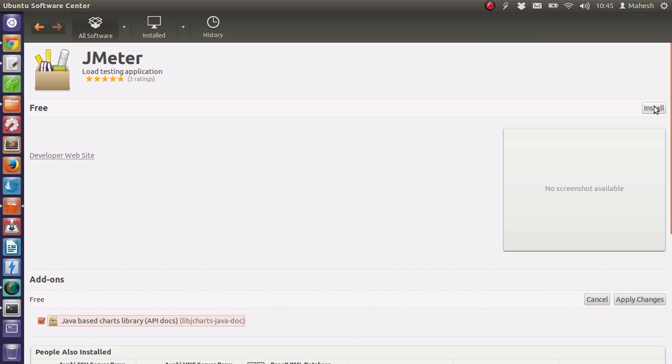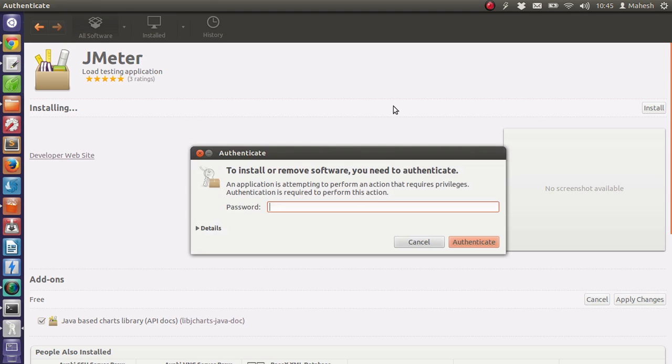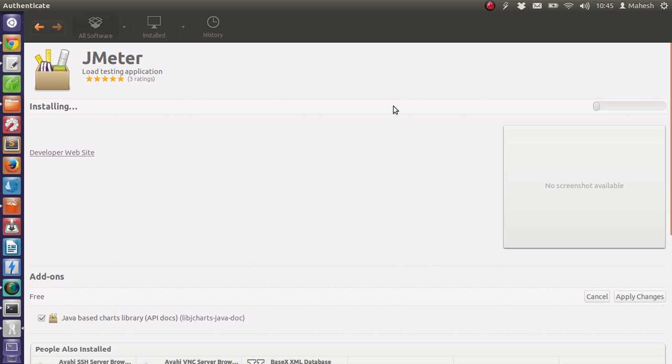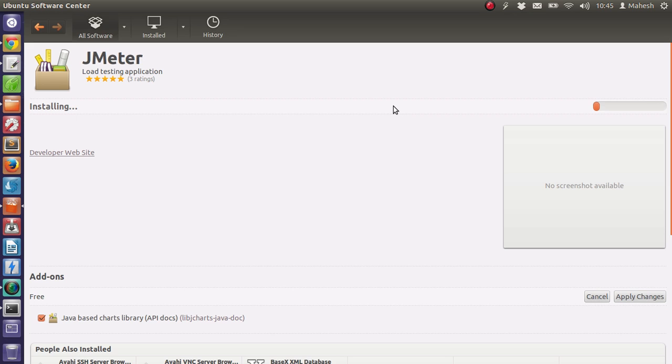So let's click on install. It will ask you for the password, and then it will take its time to download all the dependencies and also install the base application.